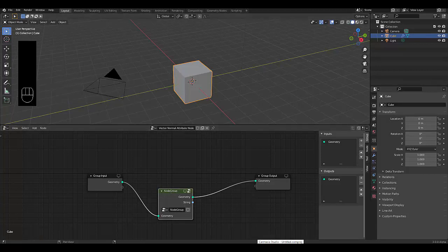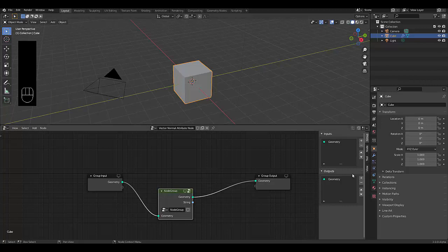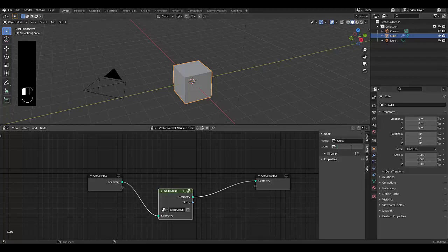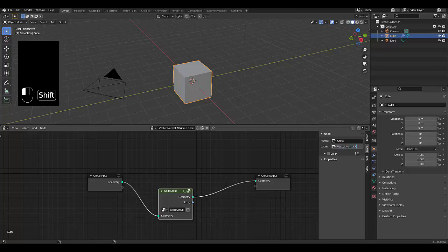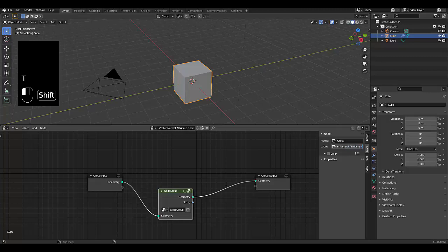And we can just do some cleanup here, if it makes sense. So we can go to the node section and maybe just label this node our vector normal attribute node.